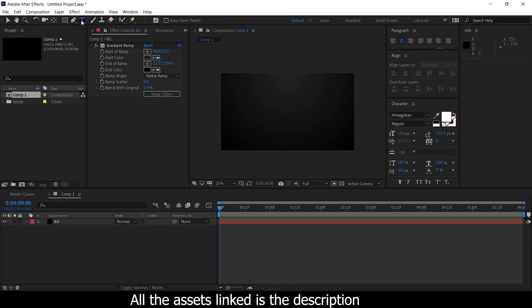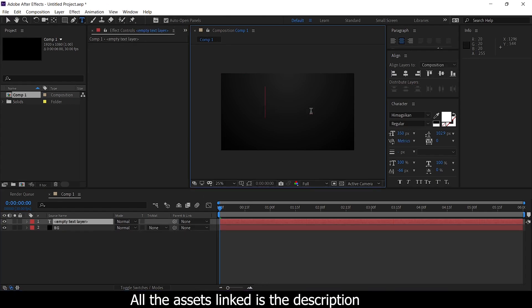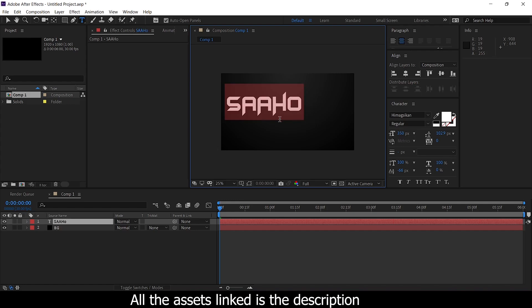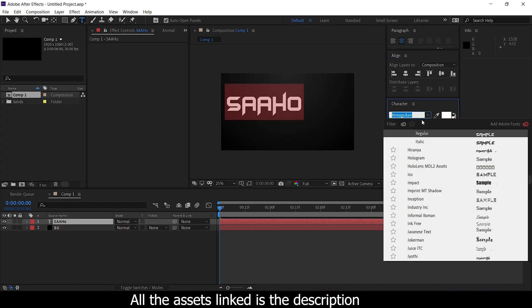Next, text type. We are going to change the font — it is in the description. We are going to download it.